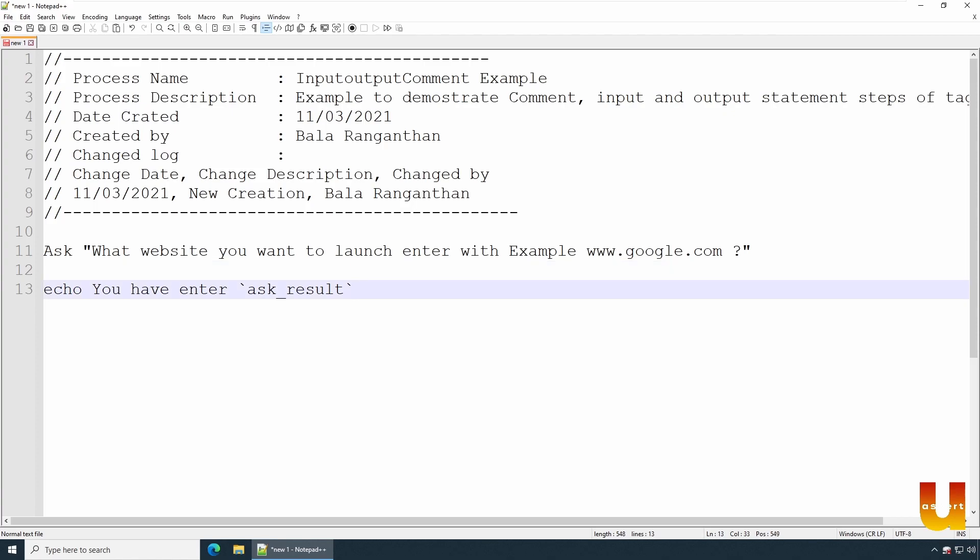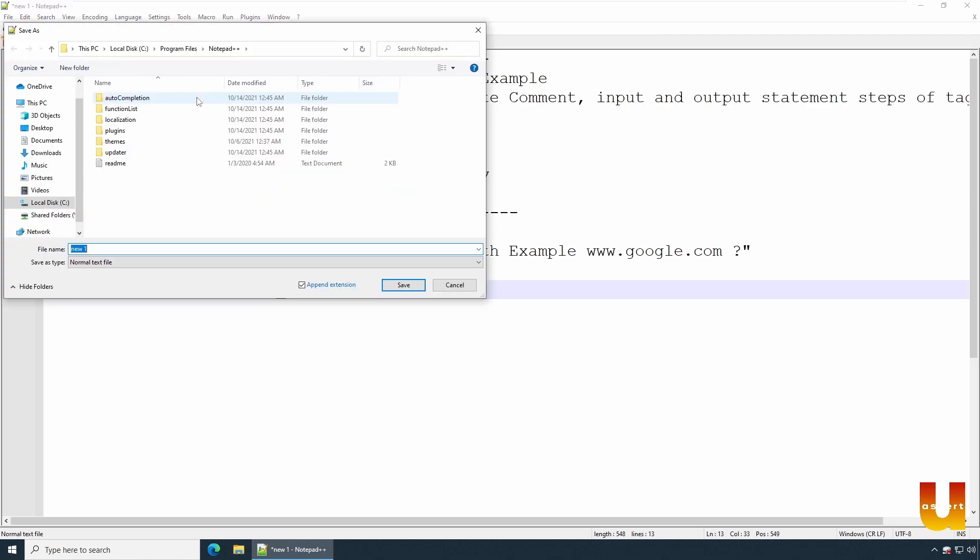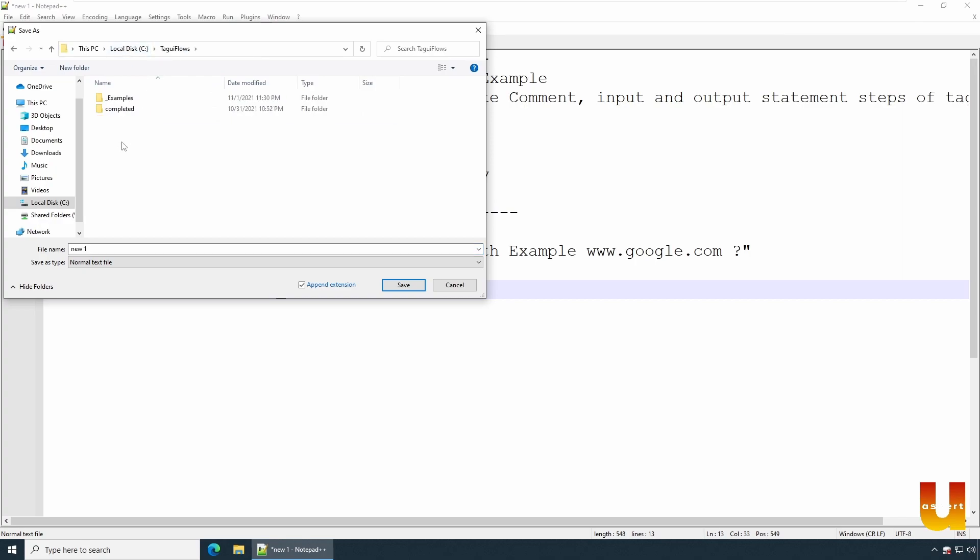So let's try this. I'll try executing it, and once you try executing it I'll show you how to launch your respective websites after the execution of this. So let's save this as an example. Go to your appropriate location - I am storing in this location which is TagUI Flow_Examples. You can store the code wherever you like to or wherever you wish to. I'm going to name this as InputOutputCommentExample.tag, or let's make it simple - I say IOCommentEx.tag.